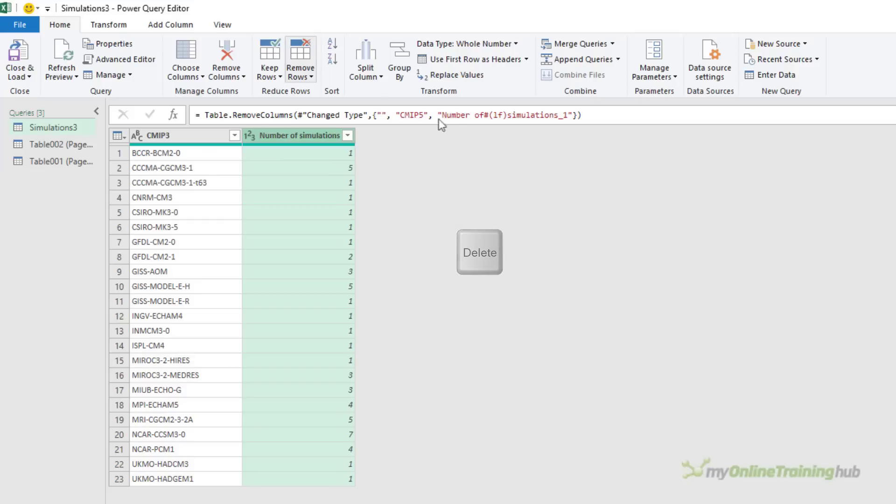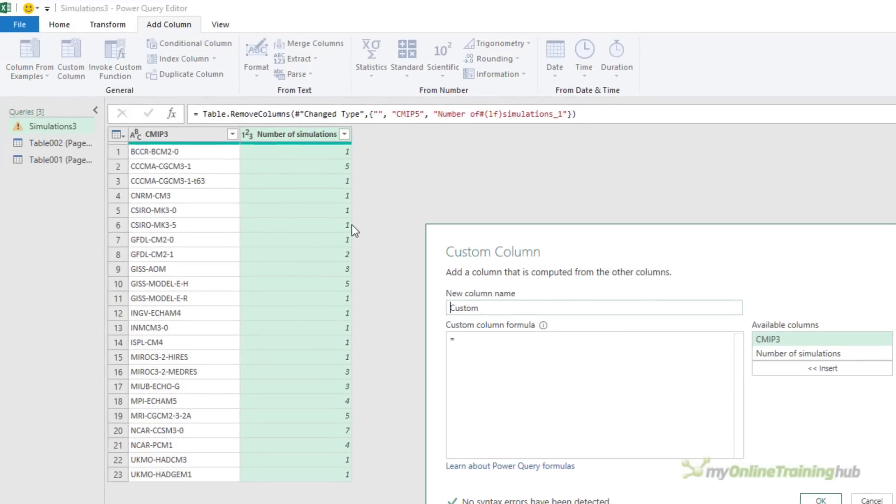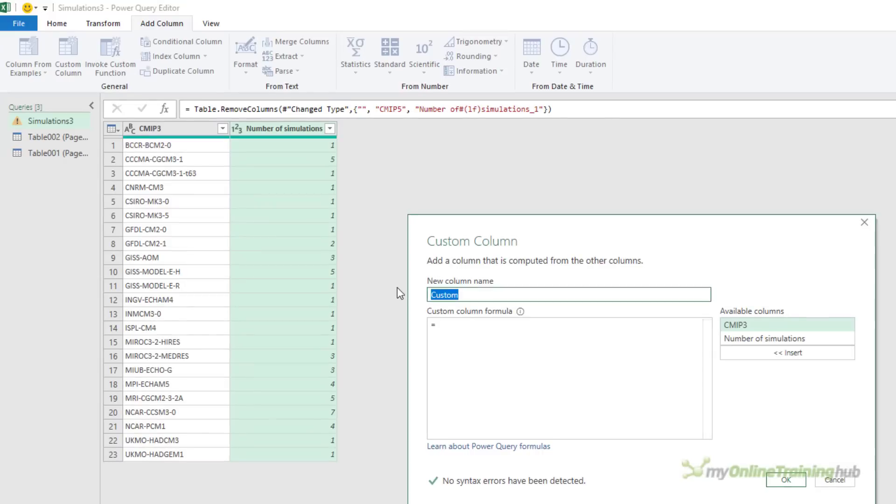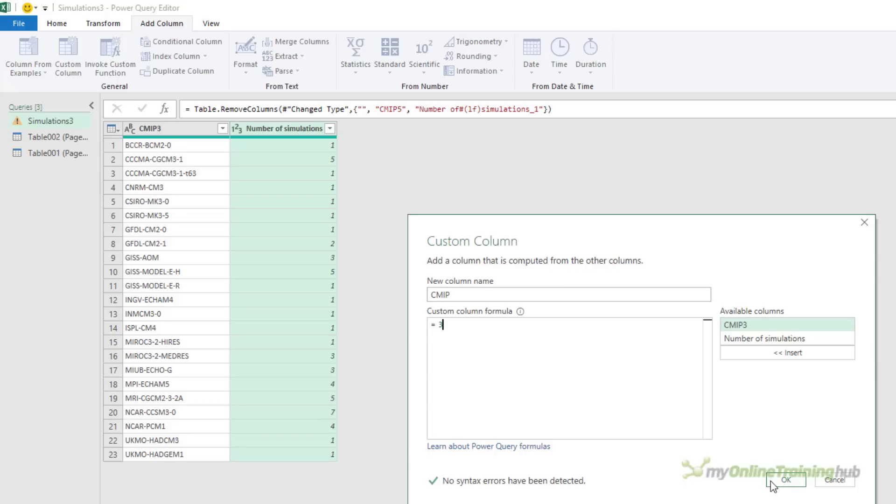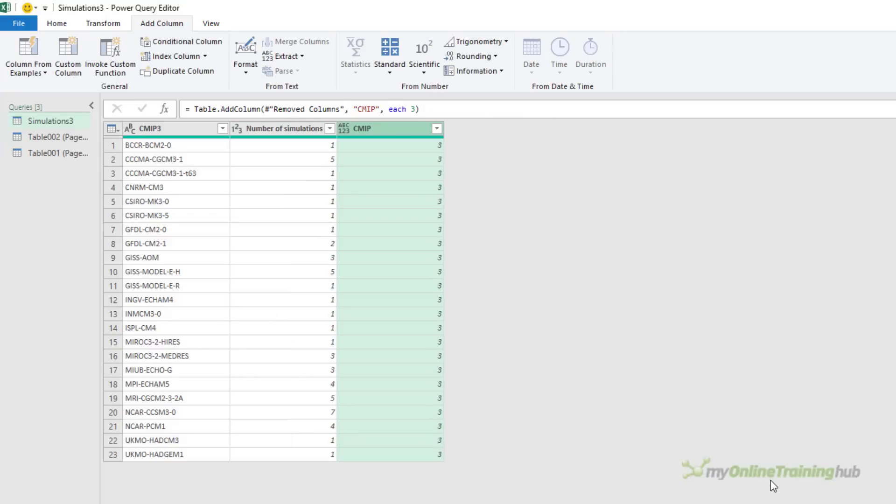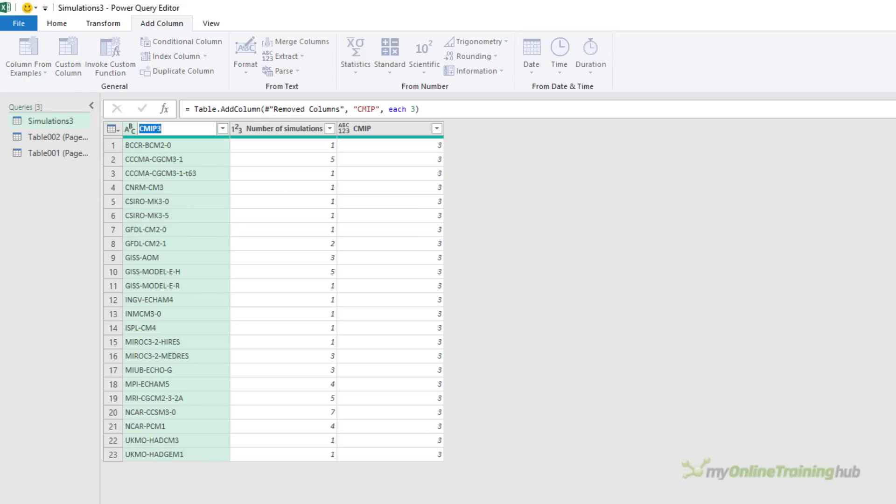Now I need to add a column that identifies this data as CMIP3. So we'll give this column a name, CMIP. And the number is 3. Click OK. So there's our CMIP number. Let's rename this model. And this query is done.